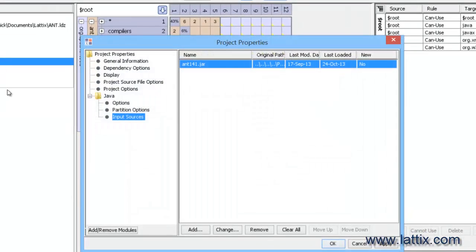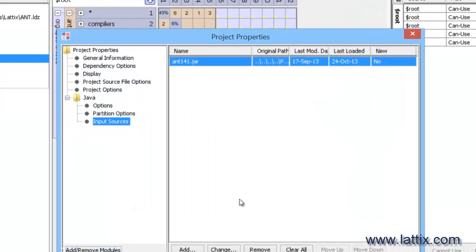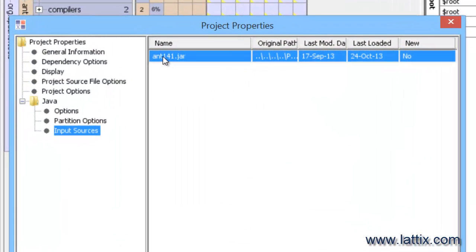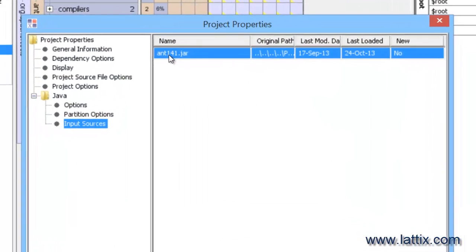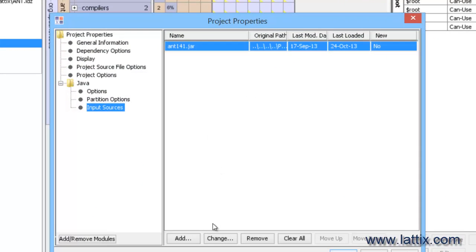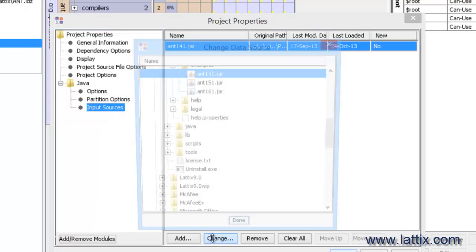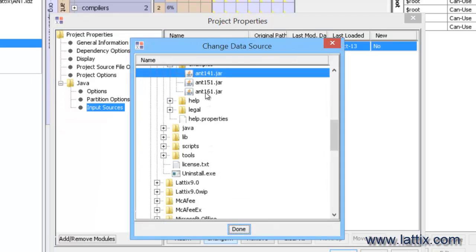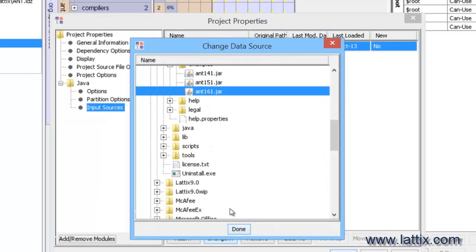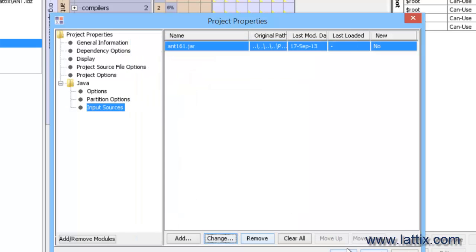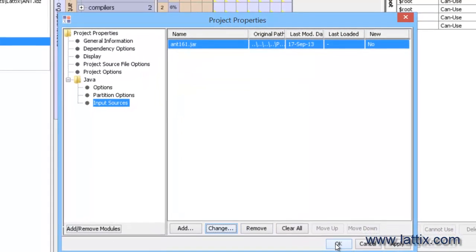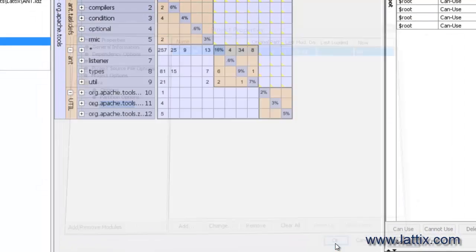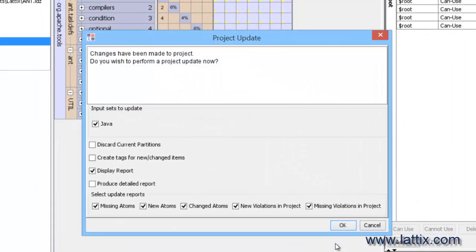Instead, what I will do is I'll mimic that change and I'm going to go to project properties. I'll apply a different input to it, so instead of 1.4.1 we'll use ANT 1.6.1, and then we'll update the input.